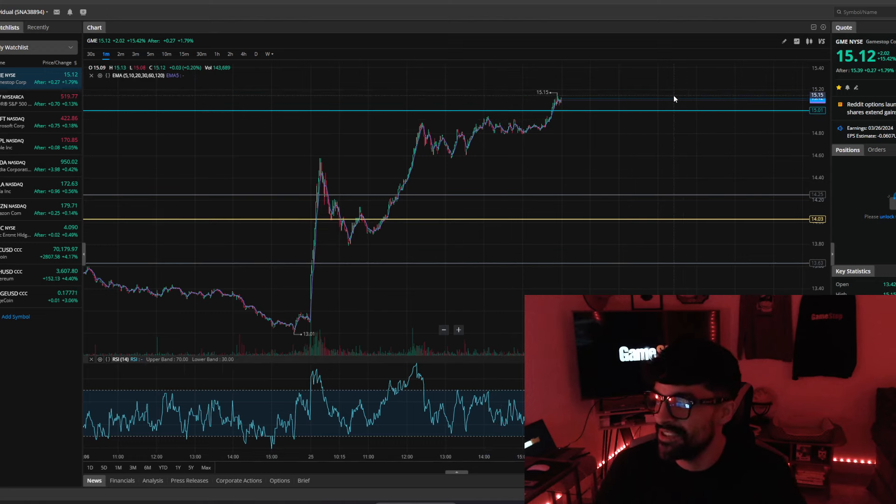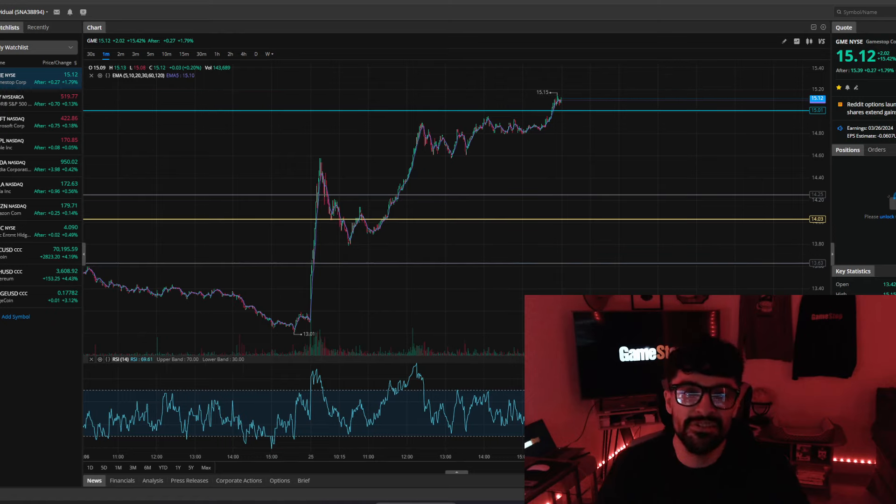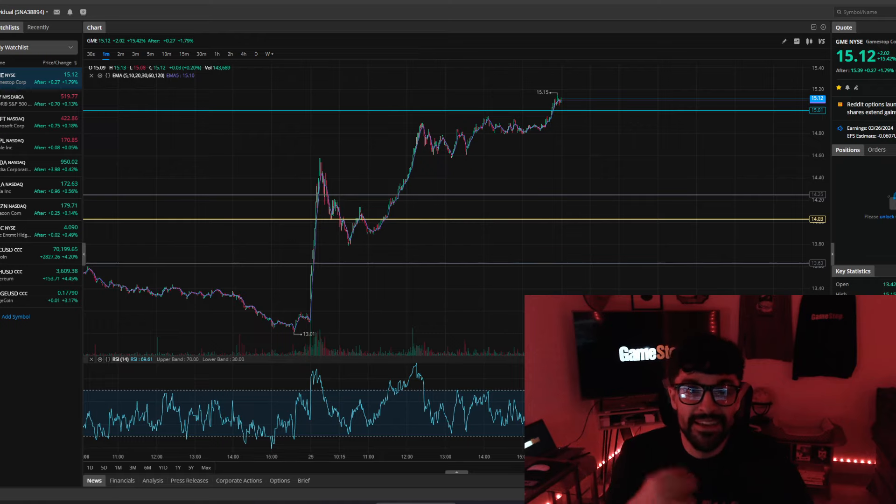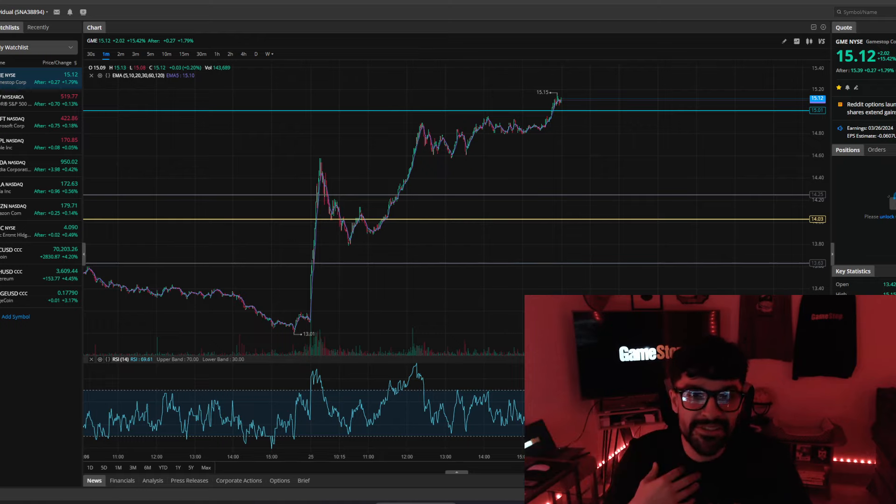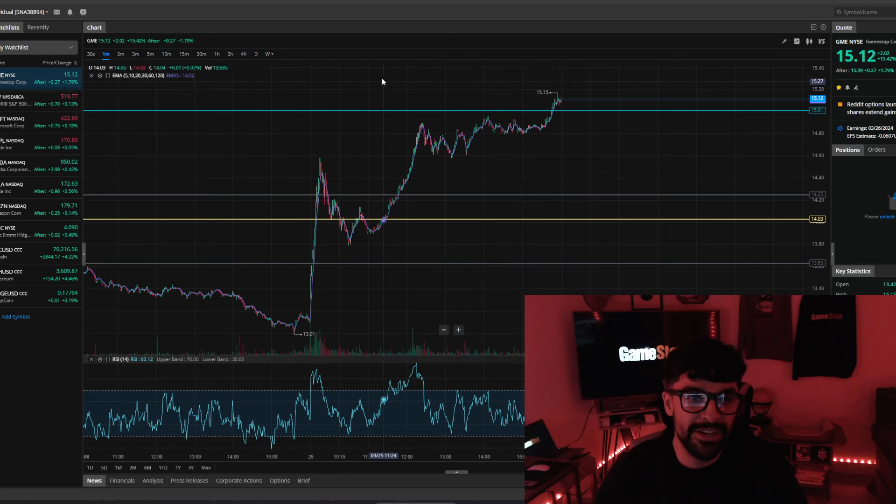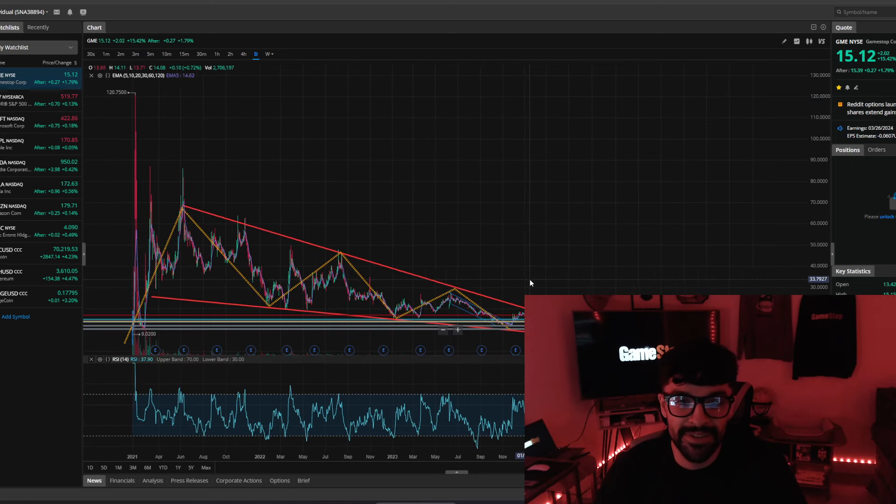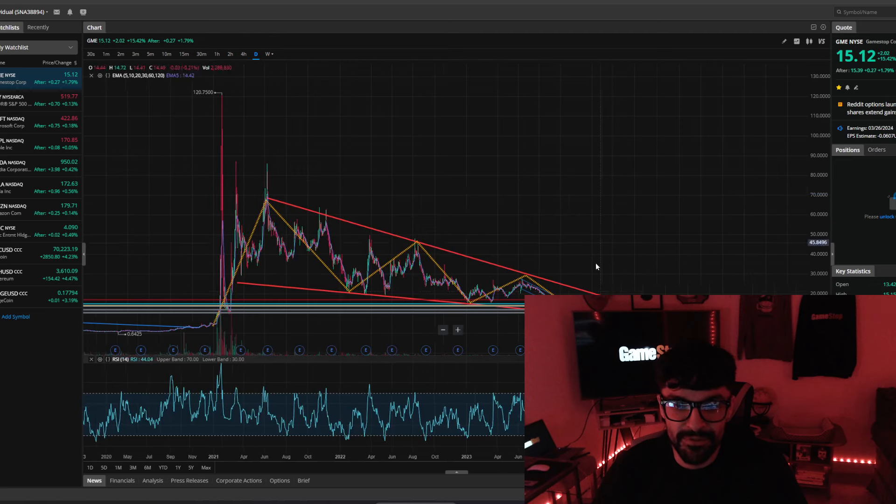Super excited about earnings tomorrow, regardless of what anyone says. Even if we go down to $14, guess what? I'm still going to buy. I'm still going to buy shares because it's going to continue going up, in my opinion, long term. I'm an investor, not a day trader. Look at the bigger picture, everyone.